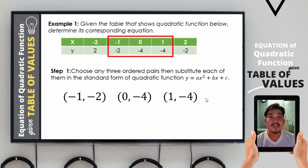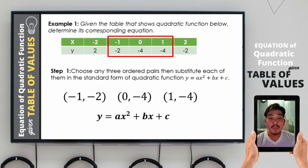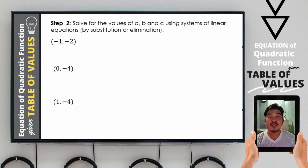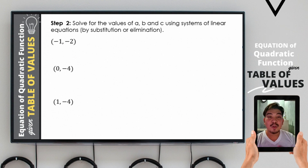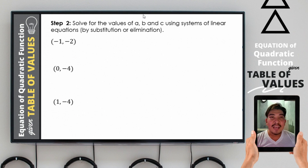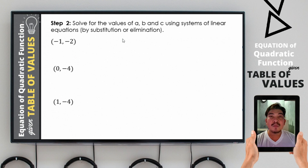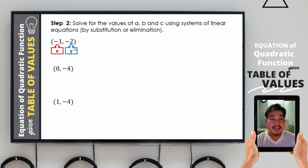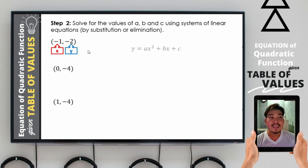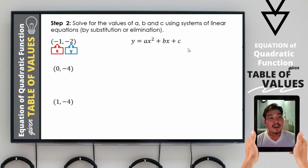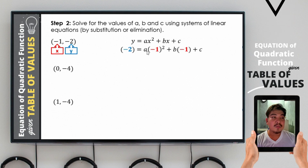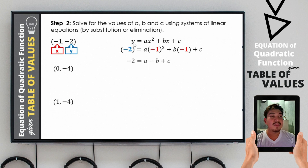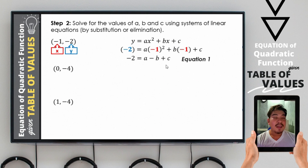We will be substituting each of these points in y = ax² + bx + c. Step two: we need to solve for the values of a, b, and c — that is our main target. We will use systems of linear equations, specifically elimination. For the first ordered pair, x = negative 1 and y = negative 2, substituting gives: negative 2 = a(−1)² + b(−1) + c, which simplifies to negative 2 = a − b + c. This is equation number 1.